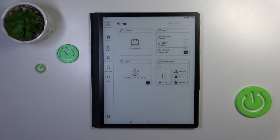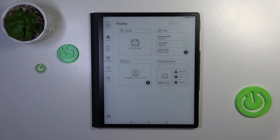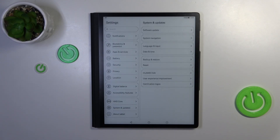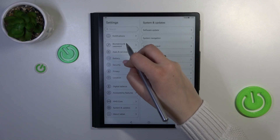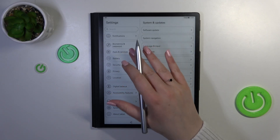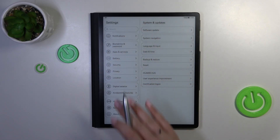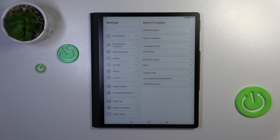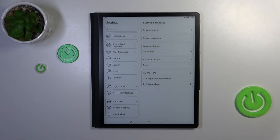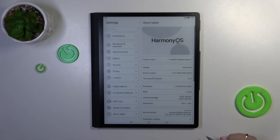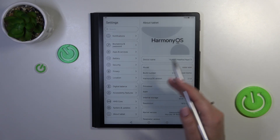First of all, we have to enter the Settings. As you can see, they should be in the lower left corner, so let's tap on them. Here we have to scroll down to the very bottom of this left section to find 'About Tablet.' Let's tap on it.